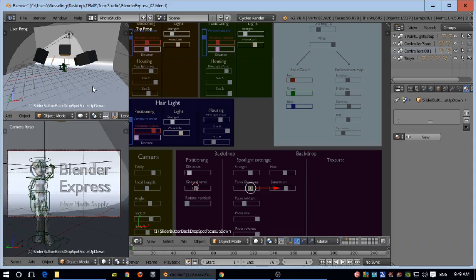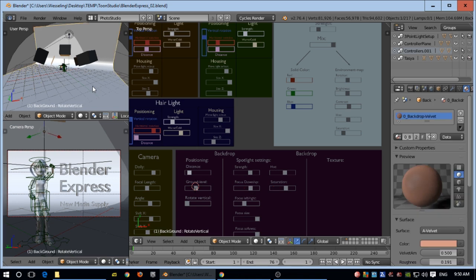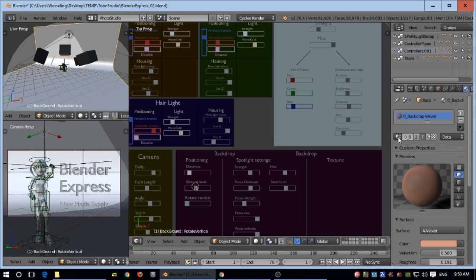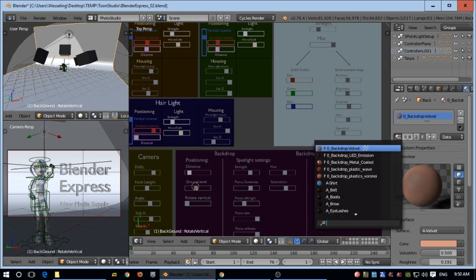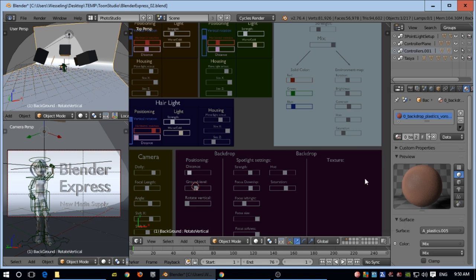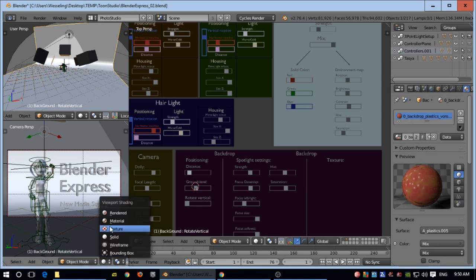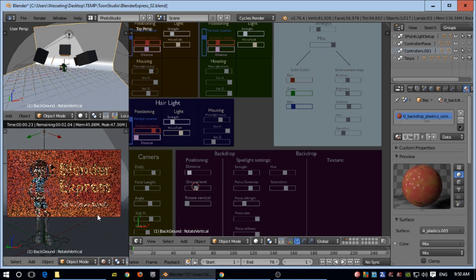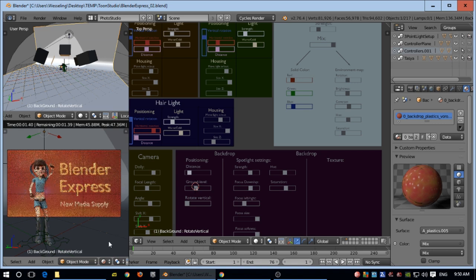I'll show you how to change the texture of the backdrop. You right-click the backdrop and go to the material tab. Then you click on this one. You see five textures or shaders. You can take a look like that.